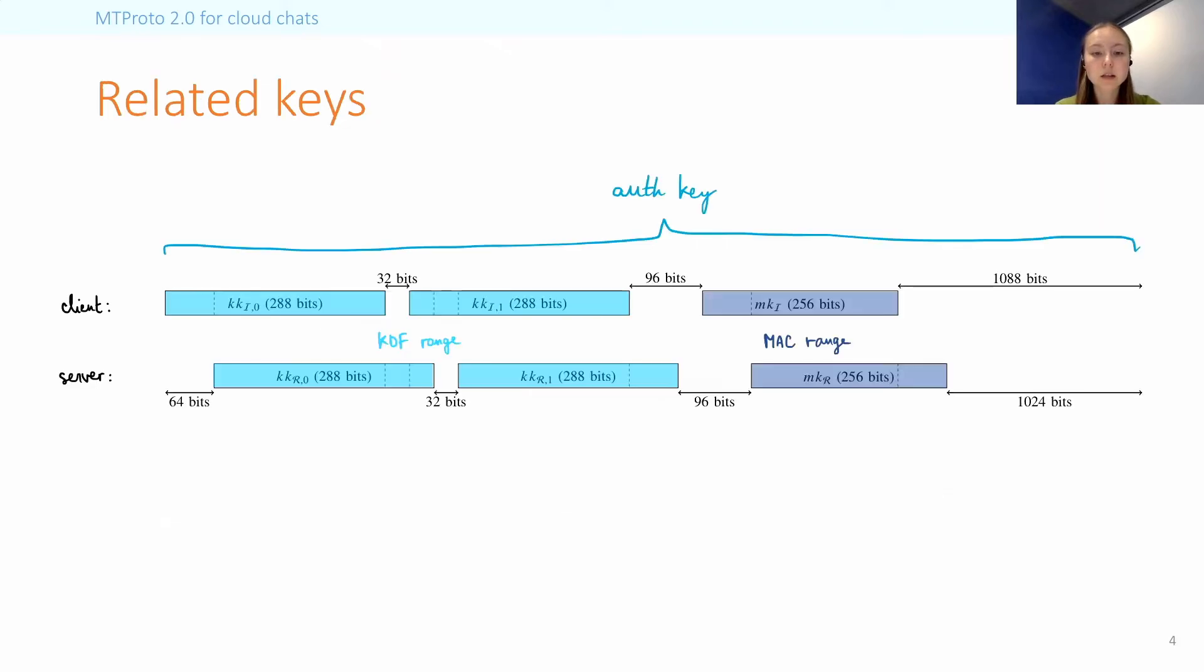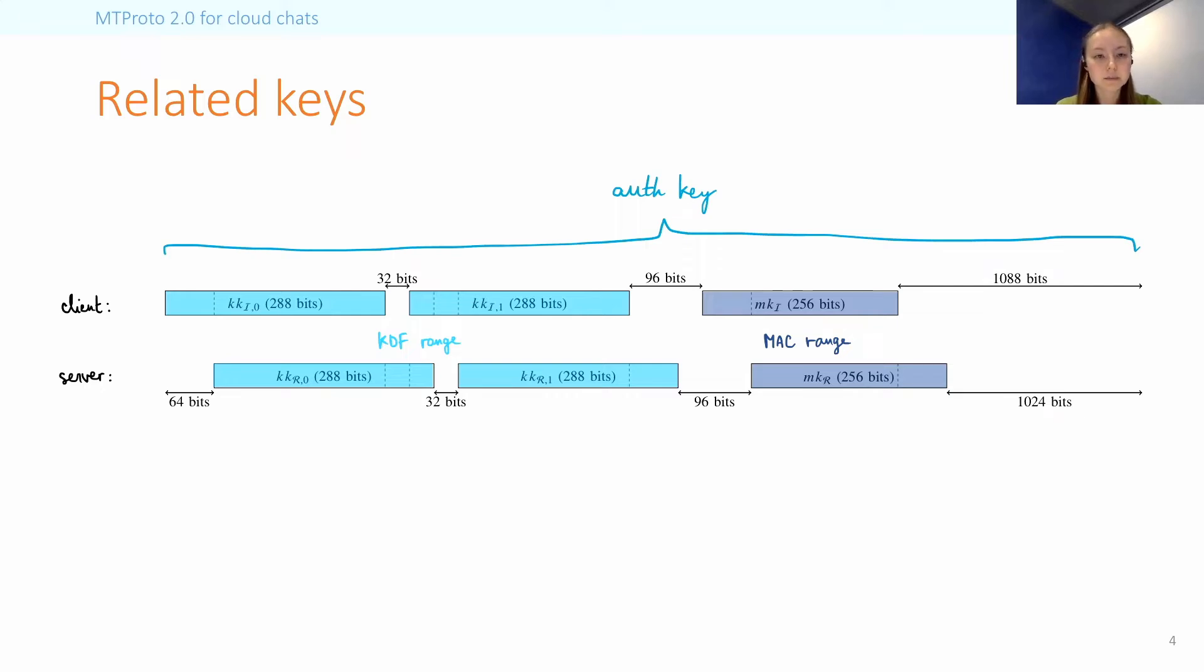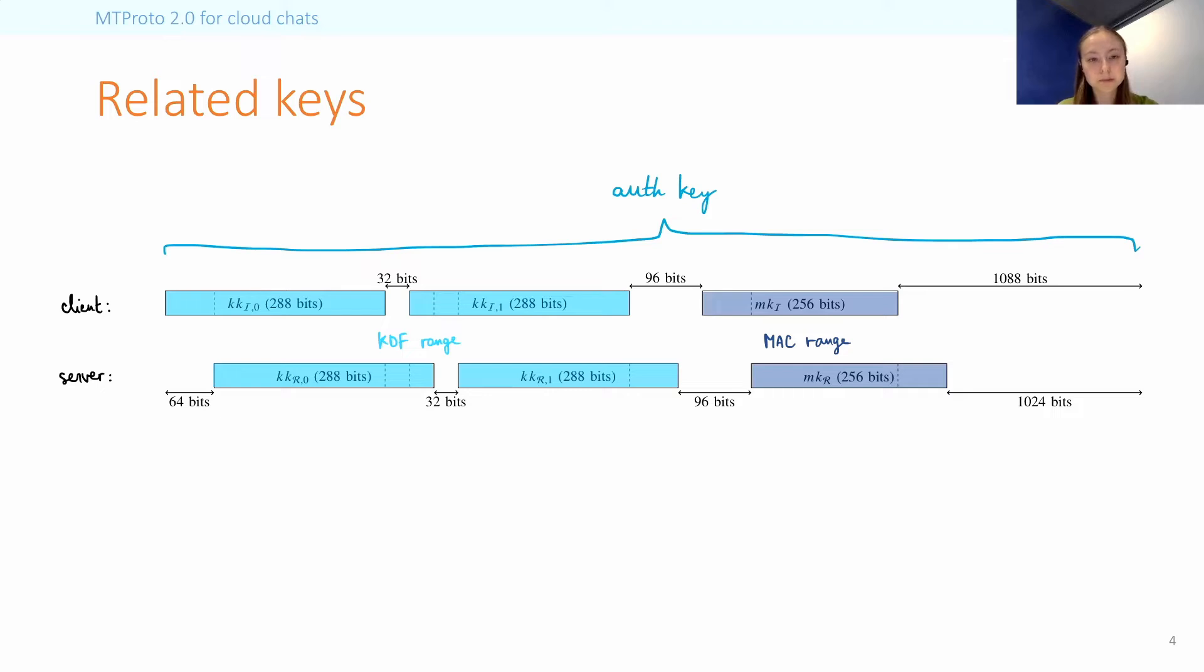Now, one thing I didn't show in detail on the first diagram was how the various slices are actually taken from the auth key. And you can see it here. So when the client encrypts a message, it uses keys that are mostly overlapping with the keys that the server uses, but not fully.